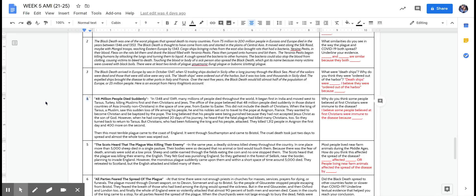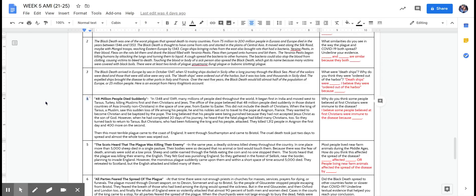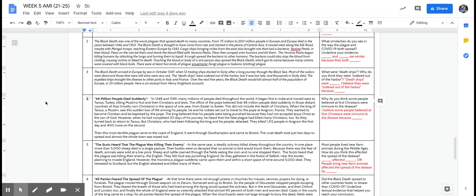When the king of Tarsus, a Muslim, saw the sudden loss of life among his people, he and his nobles set out to travel to the Pope in France. They wanted to become Christian and be baptized by the Pope. The king believed that his people were being punished because they had not accepted Jesus Christ as the son of God. However, when he had completed 20 days of his journey, he heard that the fatal plague had killed many Christians too, so they turned back to return to Tarsus.